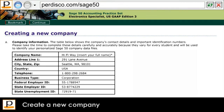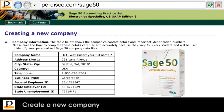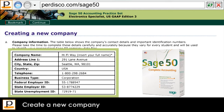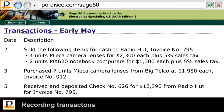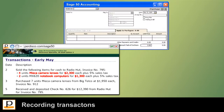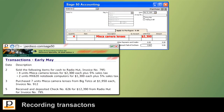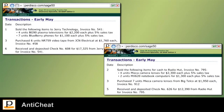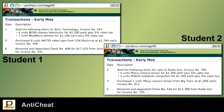Students start the practice set by using Sage50 to set up the company they've been assigned. They're then provided with a list of transactions for the month of May, which they enter into the Sage50 accounting software. Our exclusive anti-cheat functionality ensures each student's transaction list contains different dates, items, quantities,